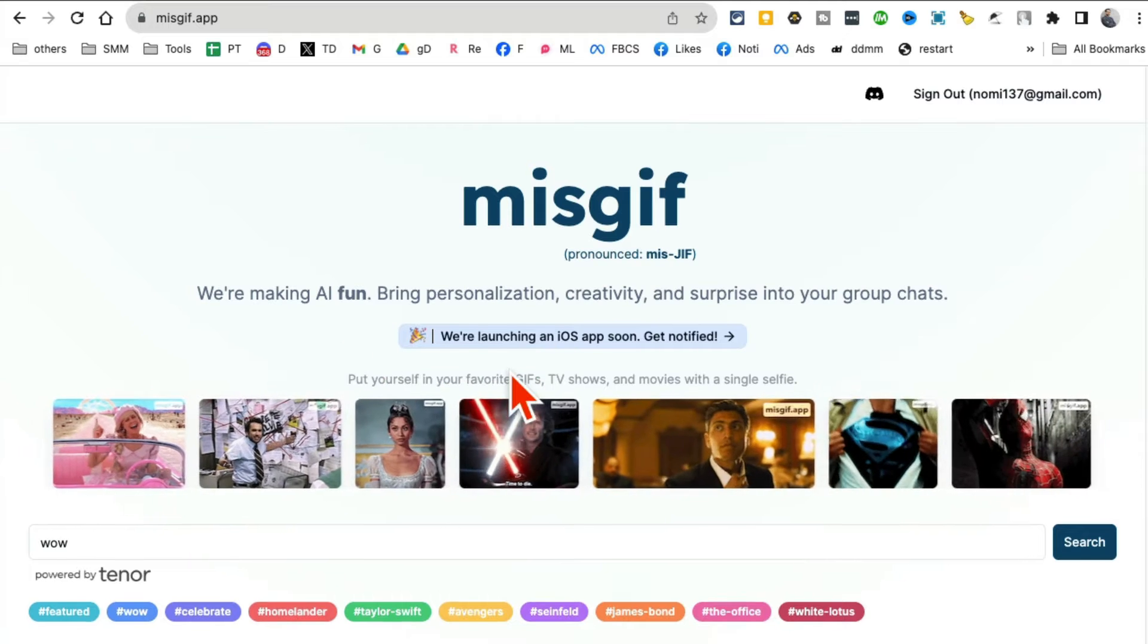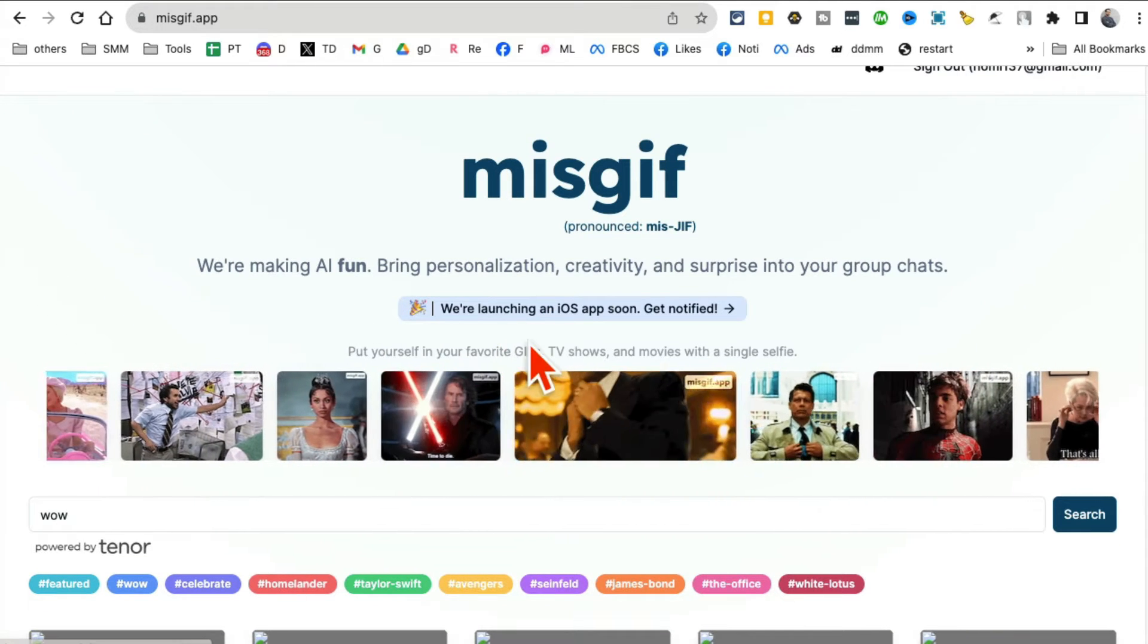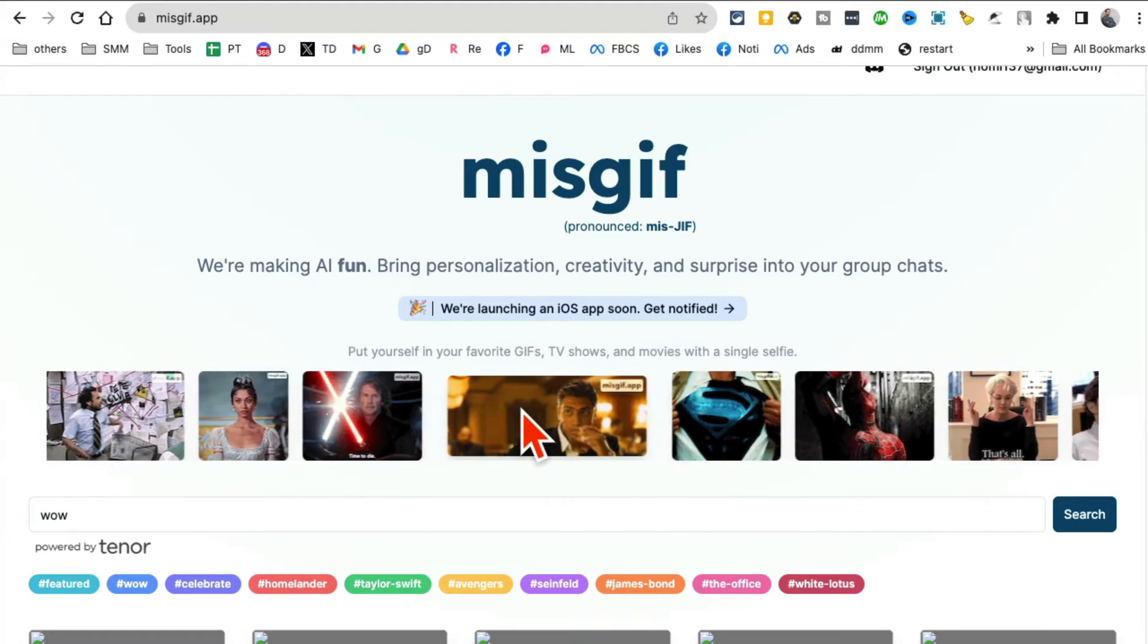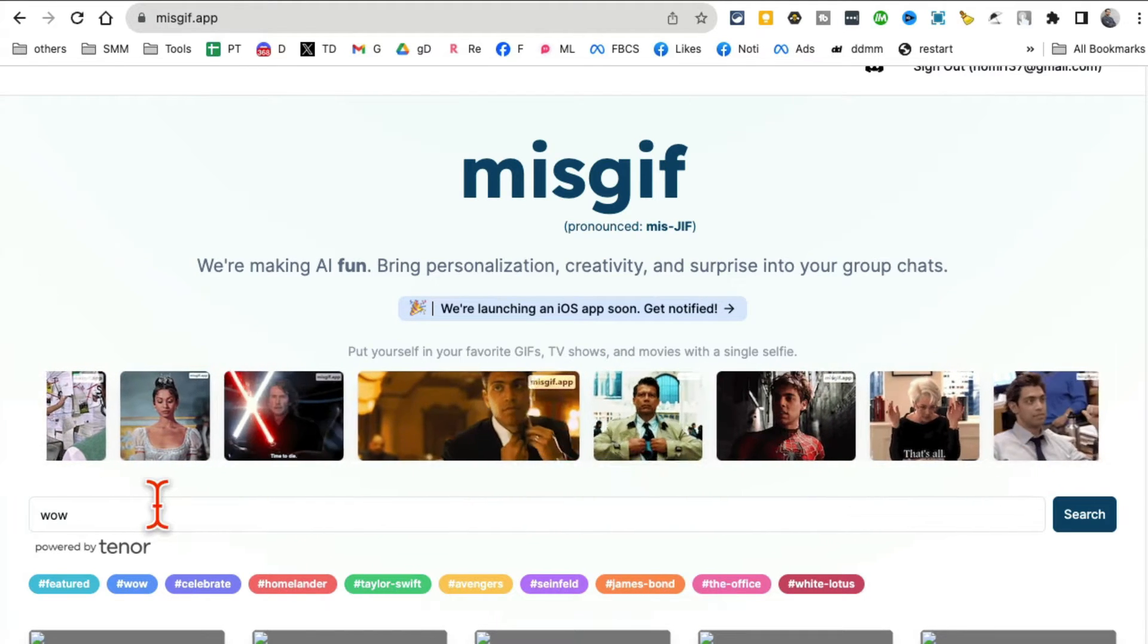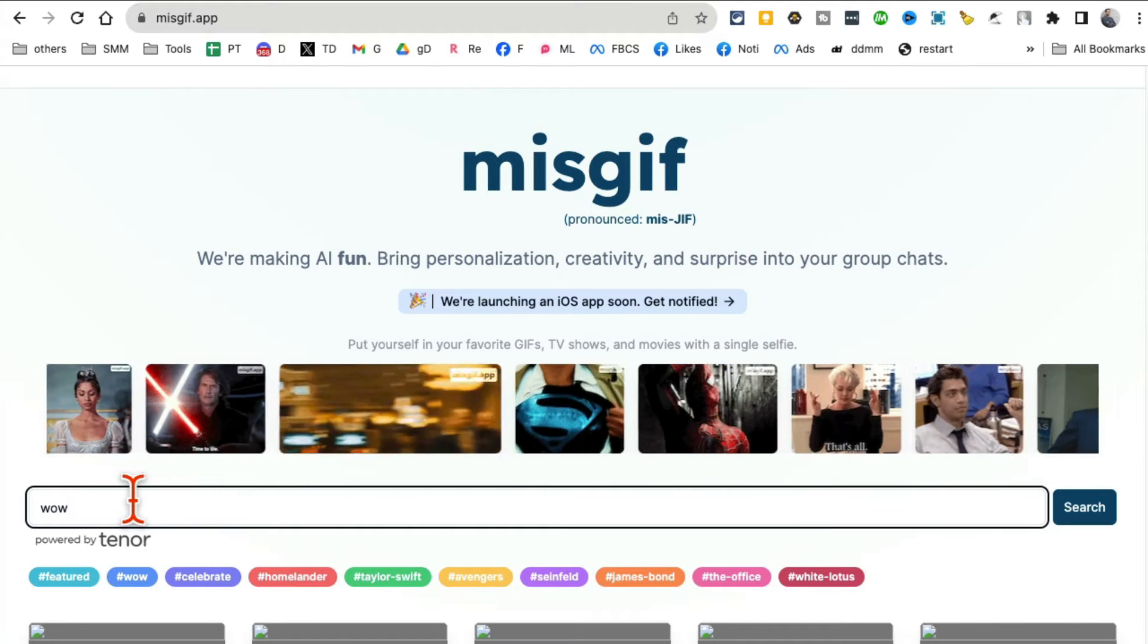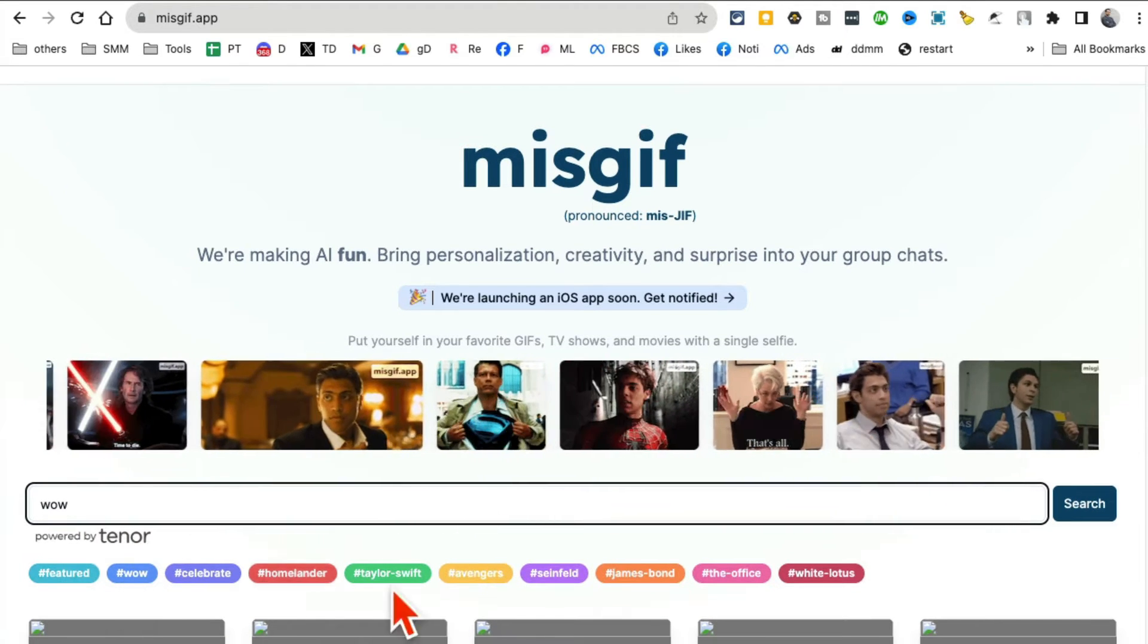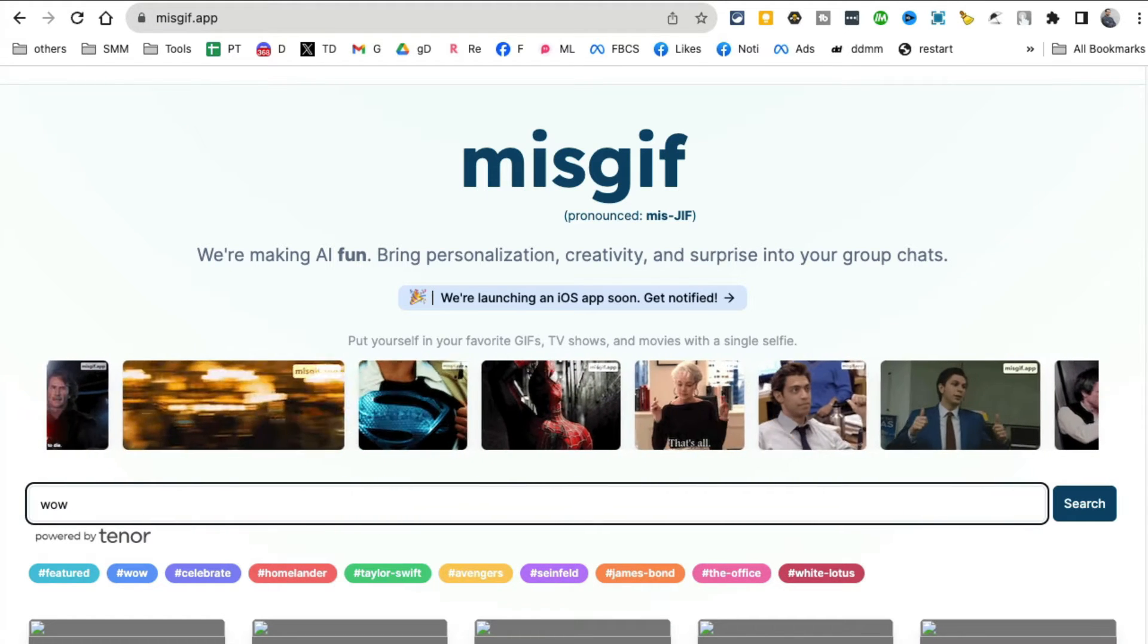You can put your face into your favorite GIF. You can pick any GIF and then put your own face in it. When I found this I spent the whole night playing with this tool. You can search by hashtag or just search for a keyword.